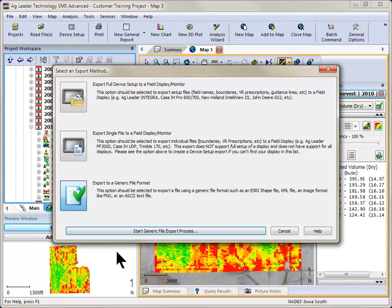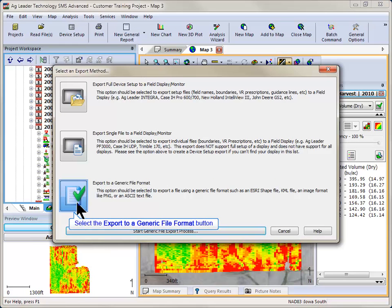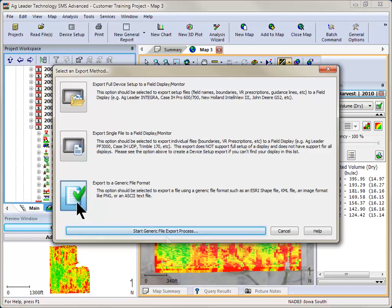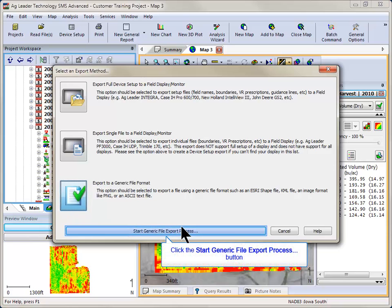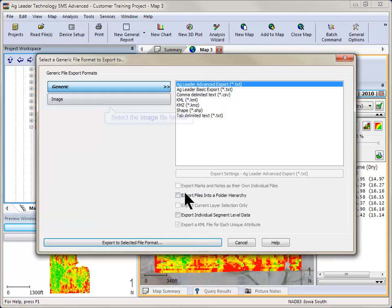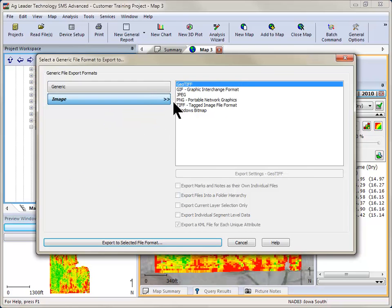The Export dialog will now open. Choose to export to a generic file format and select Image as the format. Select the desired file format and then click Export.